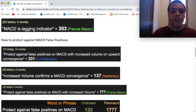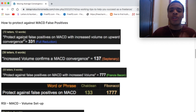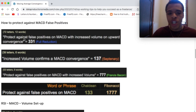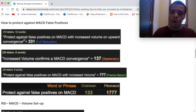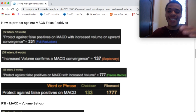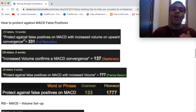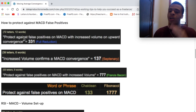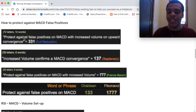Now let's get into how to protect against MACD false positives. Protect against false positives on MACD with increased volume on upward convergence — it's 331 in reduction. So with this, when you're using MACD, you really need to be looking at volume as well. If there's not volume coming to the stock, that's where sideways movements can produce those false positives. So if you're using MACD, volume has to come along with it. When you see a convergence to the upside, you want to see that increased volume as well to get that upward push. That's really the safest, bare-bottom way to get that going.